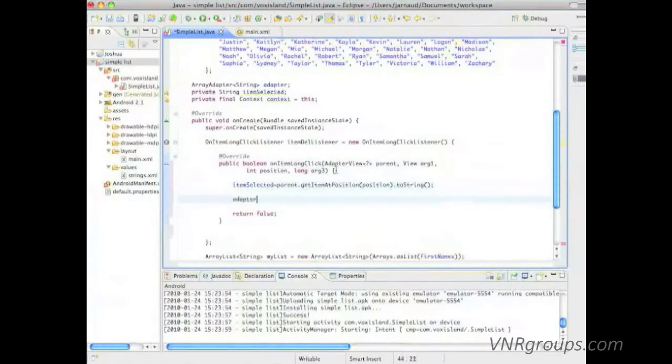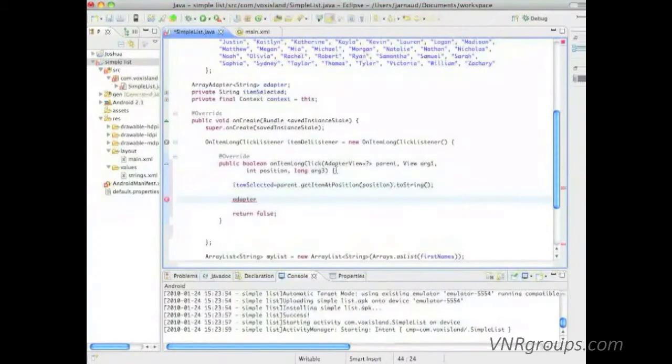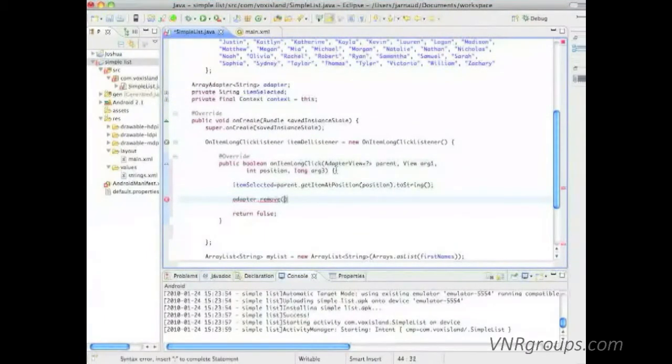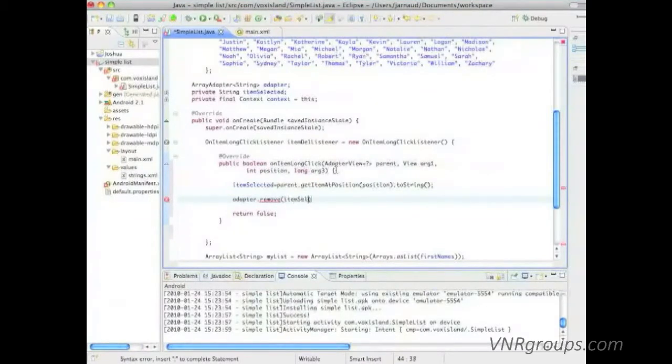And now I'm going to tell my adapter that I want to delete that item. So adapter dot remove item selected.